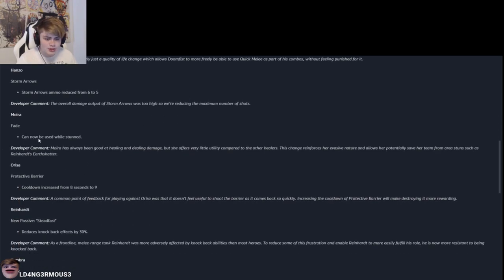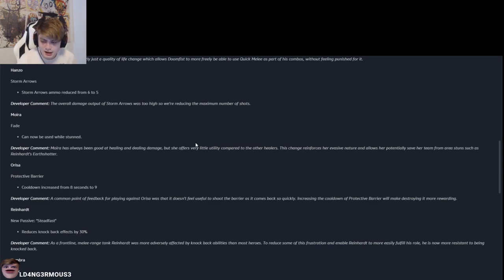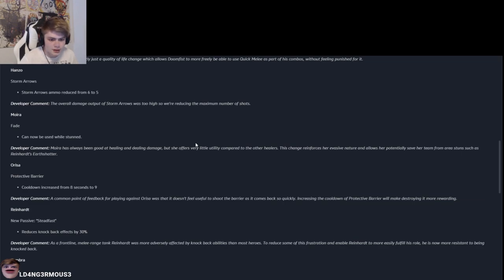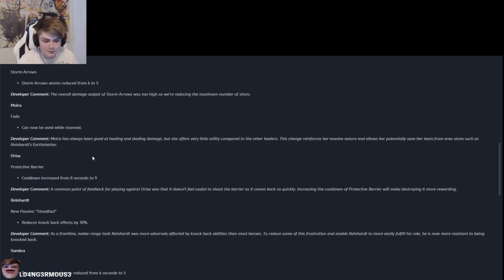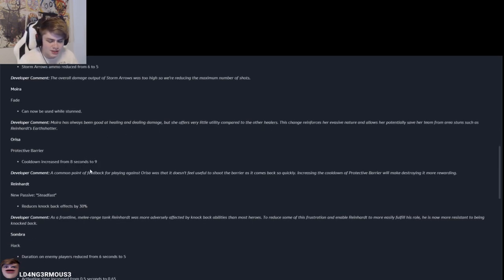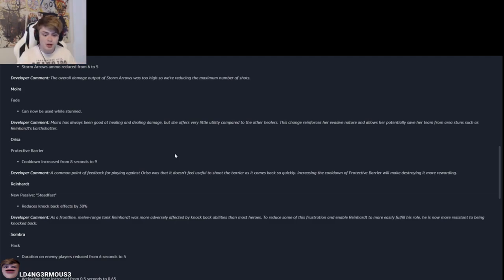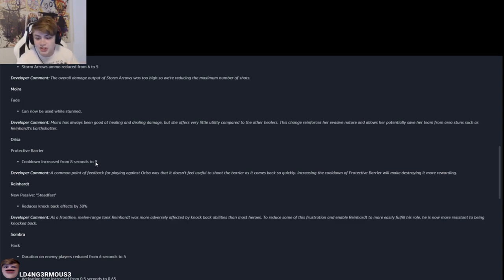And then the Moira, now she can fade while being stunned. I don't like that then, but then again I don't mind it. Because the thing with Moira is that she's mainly meant for the lower skilled players, right? And this change is not going to make her better. I think, honestly dude, I think their intentions with Moira is just like a never ending, never dying support that just stands there. I don't know, dude. Increase from eight seconds to nine seconds. That's good.